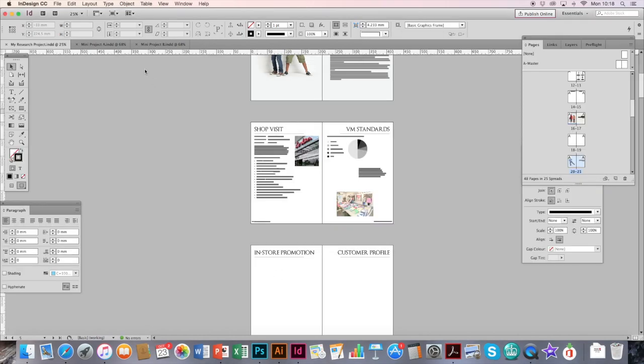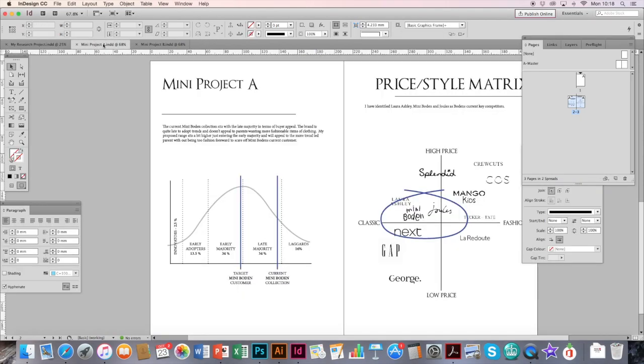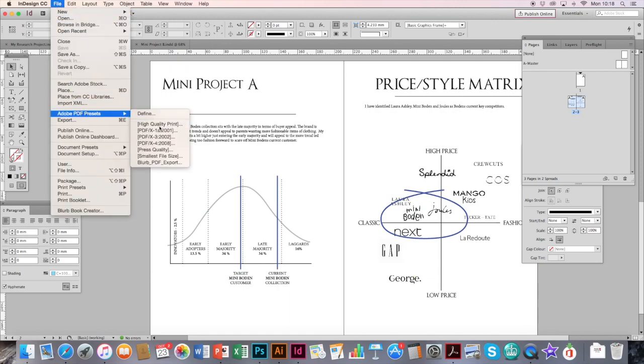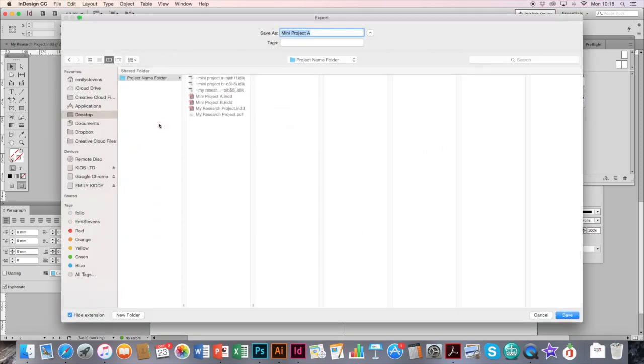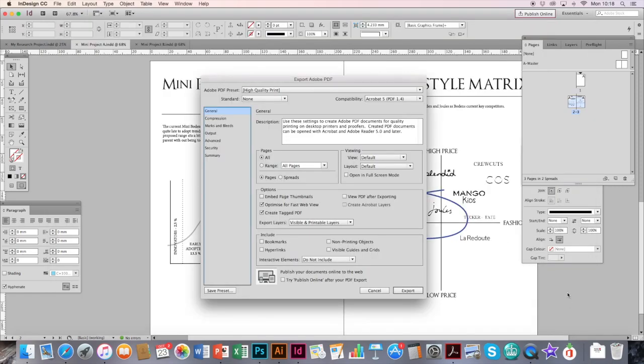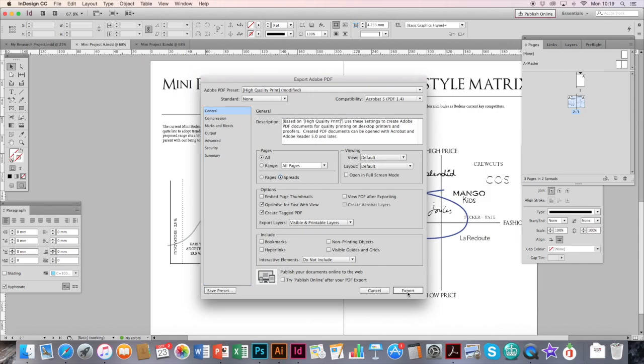So then I want to go back and do the same with my mini projects. So File, Adobe PDF Presets, High Quality Print. It's automatically wanting to save in the area where I saved my InDesign. Click Save. Again, I want to click Spreads, so I want to keep them as double pages like I do. Then Export.